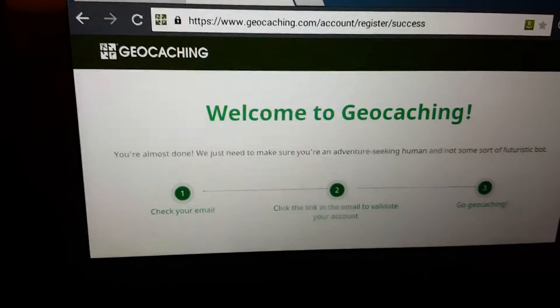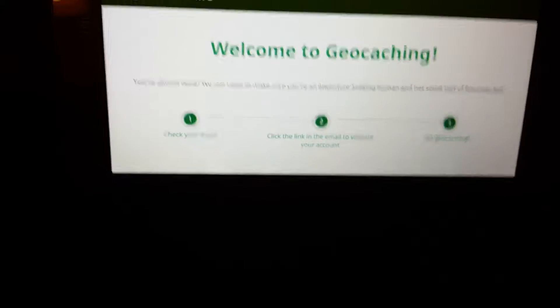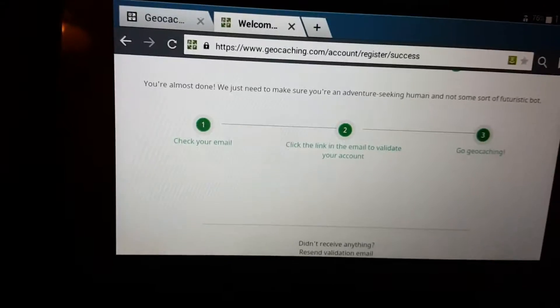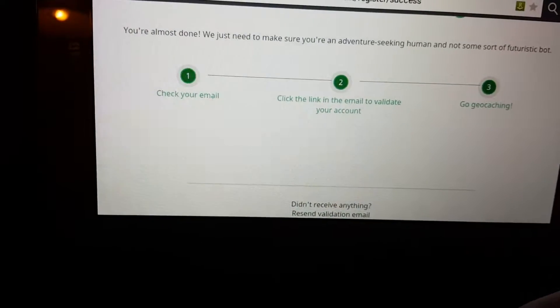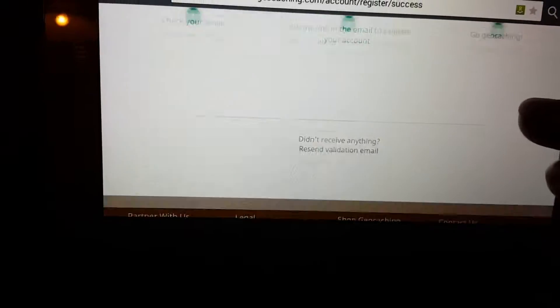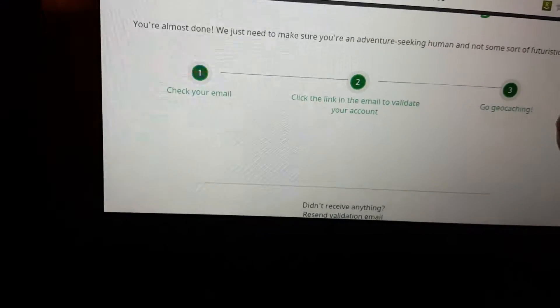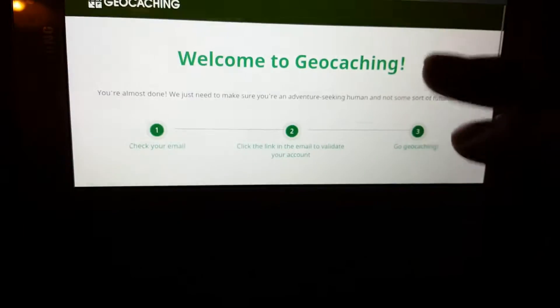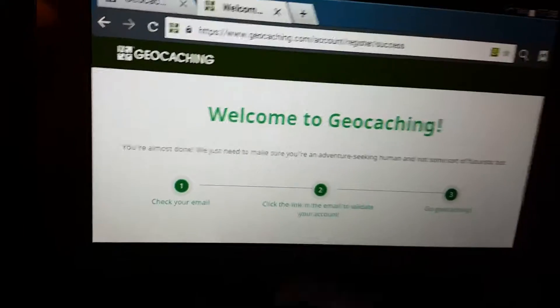Welcome to geocaching. So what you have to do here is to check the email you gave them, and then click the email validation link. And number three there, it says you're ready to go caching. So now you've made the account.